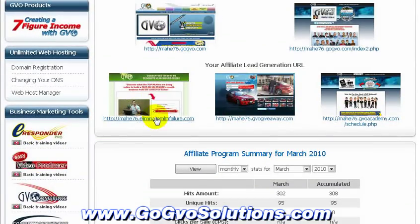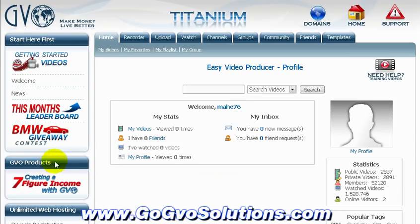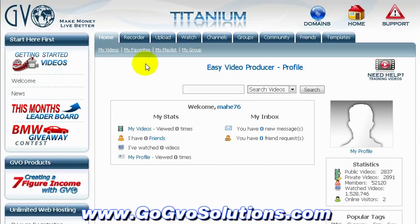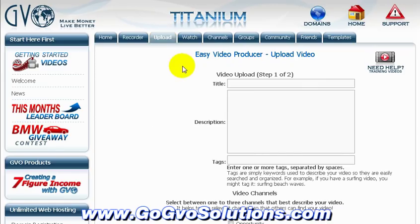Welcome back. Last time I showed you how to create an auto-responder campaign and an opt-in form. Now I'll show you how to create a video optimized opt-in page, which is super really cool.